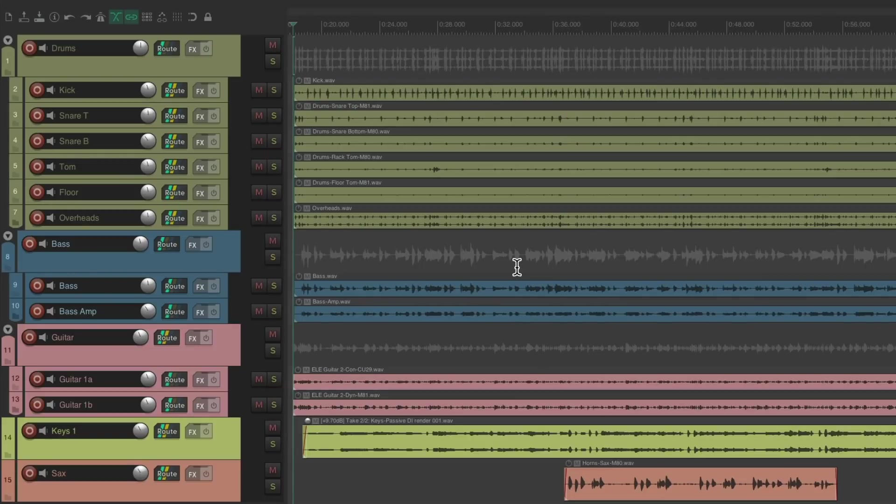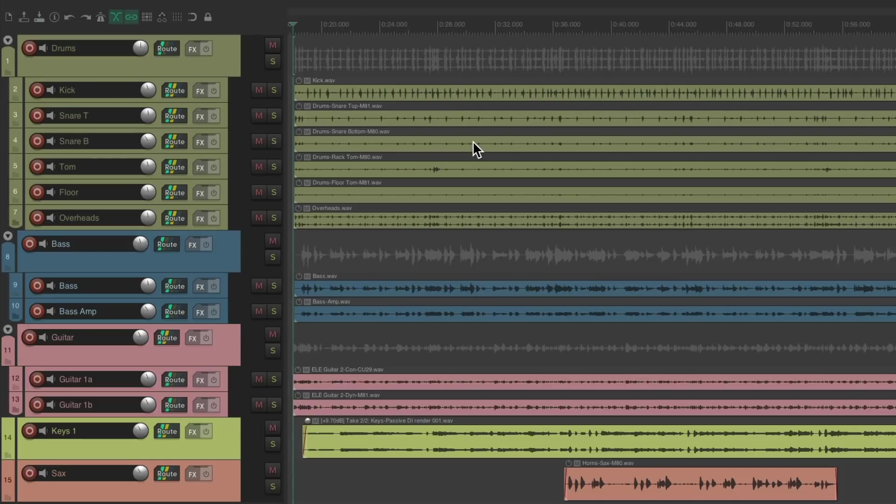In other words, starting from the master bus first, working our way down to the other bus tracks or groups, and then finally the individual tracks. Using this method, we can mix our songs or projects a lot quicker. Let's take a look. I have a project in front of me here with some drum tracks, some bass tracks, guitars, keyboards, and a sax.